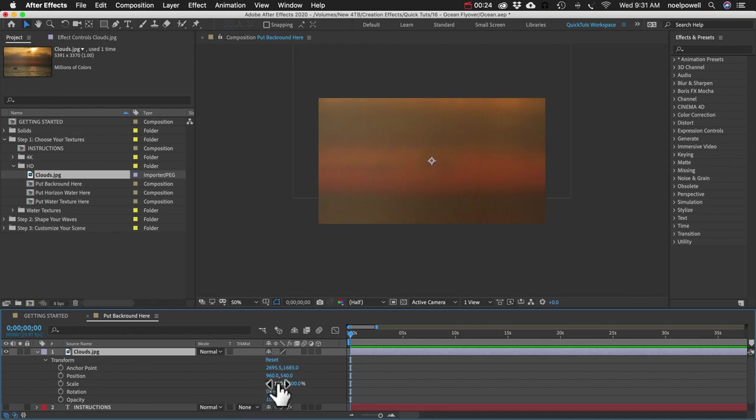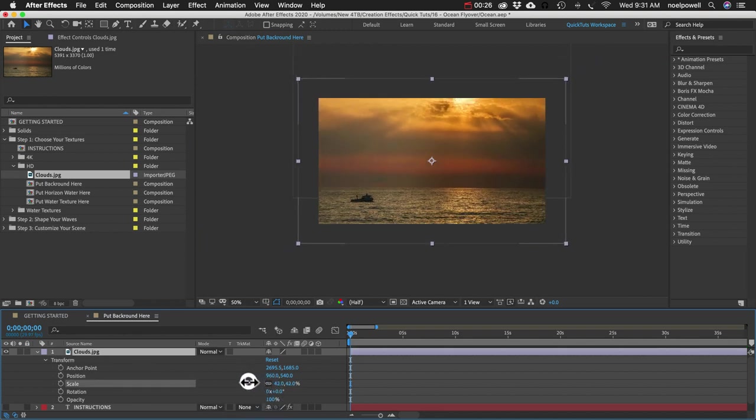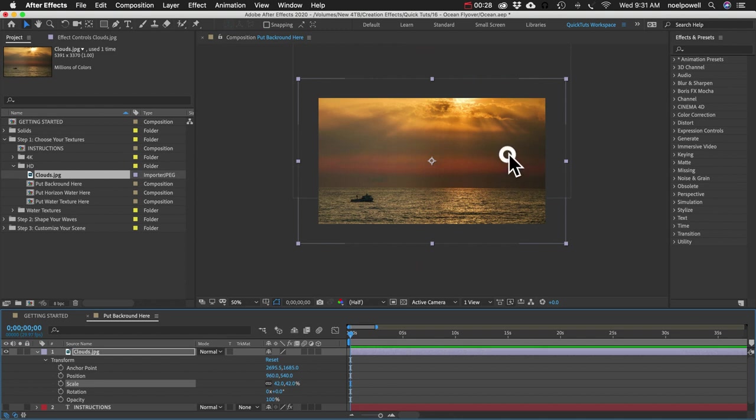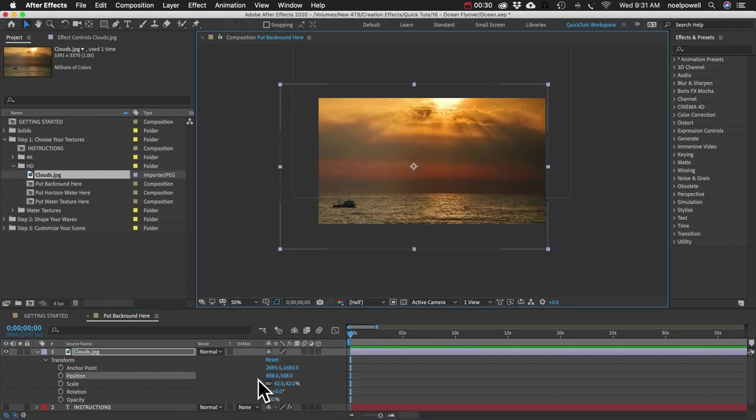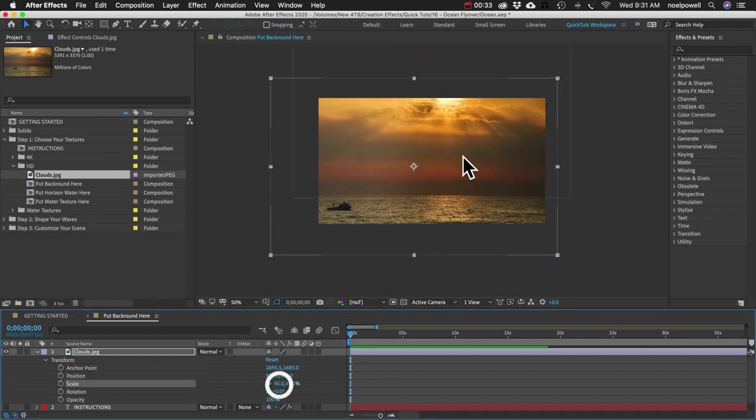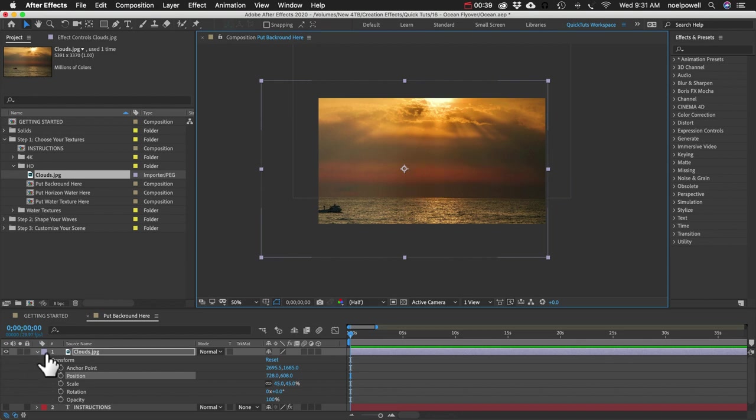So I'll bring that in and just drag it into this comp. And we'll scale it down. I might move it over so the sun is more in the middle. And that's fine. We can customize the positioning later.